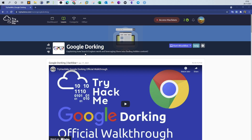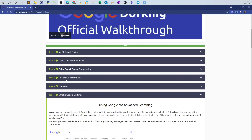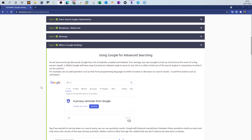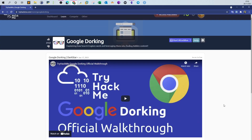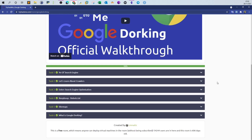Welcome back. Today we will be doing a very popular room on TryHackMe — the room name is Google Dorking. I'm not only going to discuss the room, I'm also going to expand on some of the topics that are very important for information gathering at the stage of penetration testing. This room is very good if you are just getting started to learn how search engines work, and of course if you want to learn how to use Google for advanced searching.